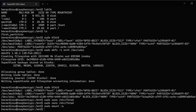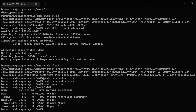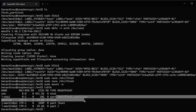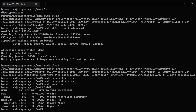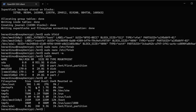Running lsblk confirms our 10 gig sda1 partition is mounted at /mnt/first_partition. Anything we store there will go into that 10 gig space. You can also run df -h to see your partitions and how full they are. You can see /dev/sda1 has 9.3 gigs and is mounted at /mnt/first_partition, with only 24 kilobytes used out of 10 gigs.